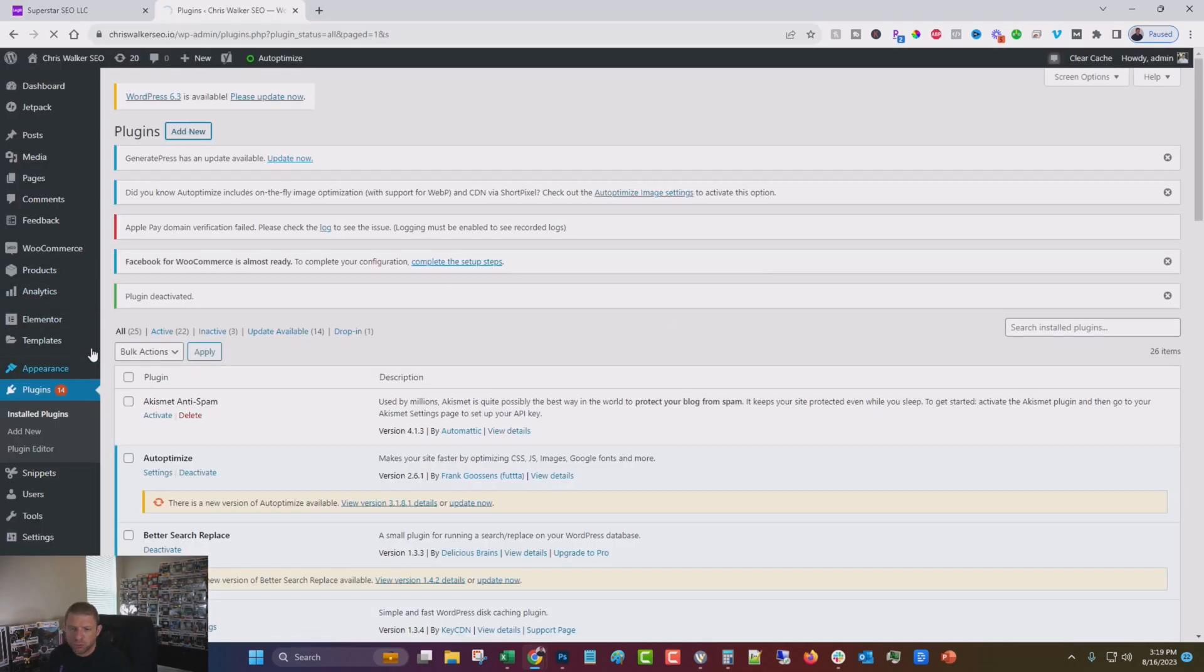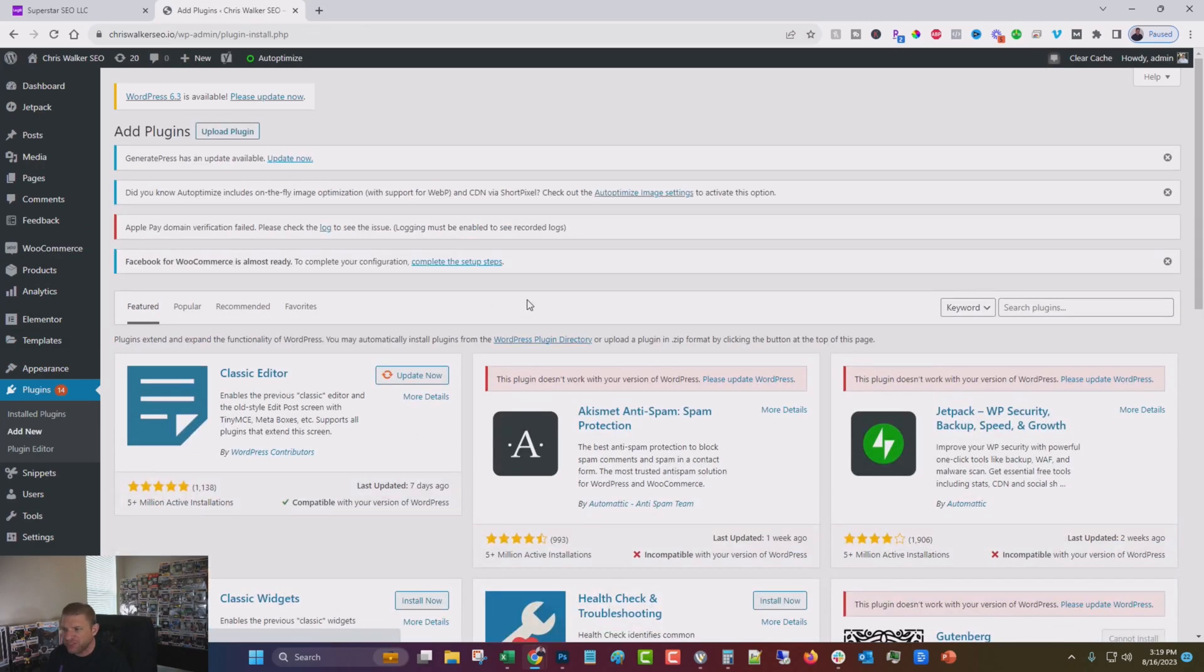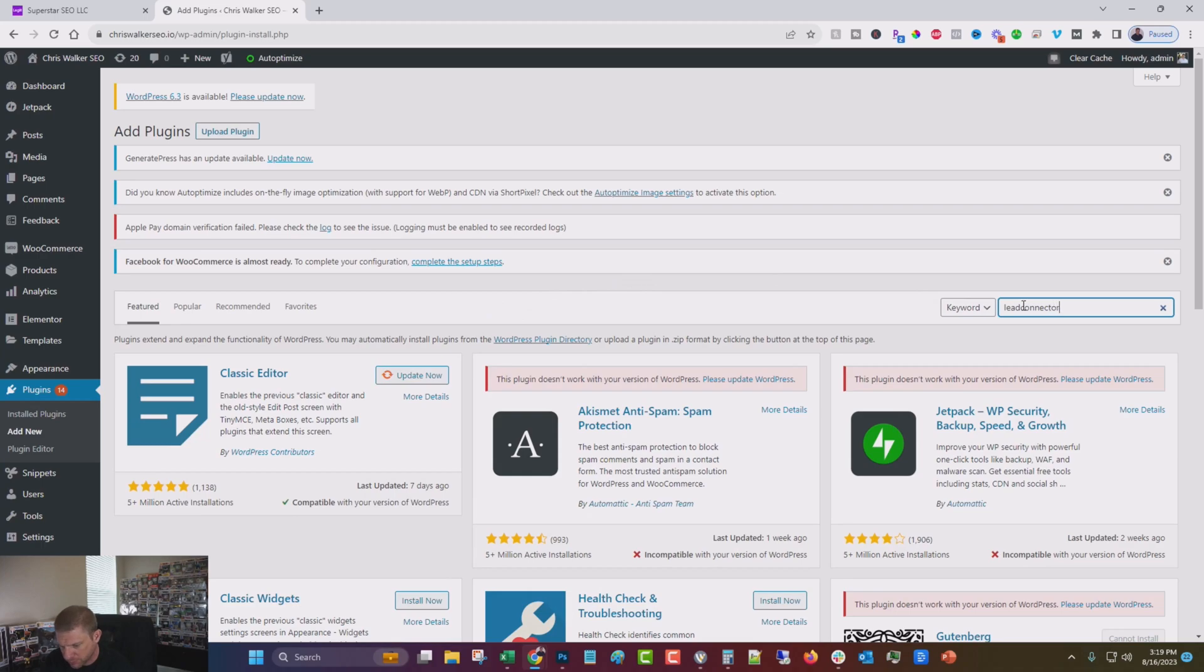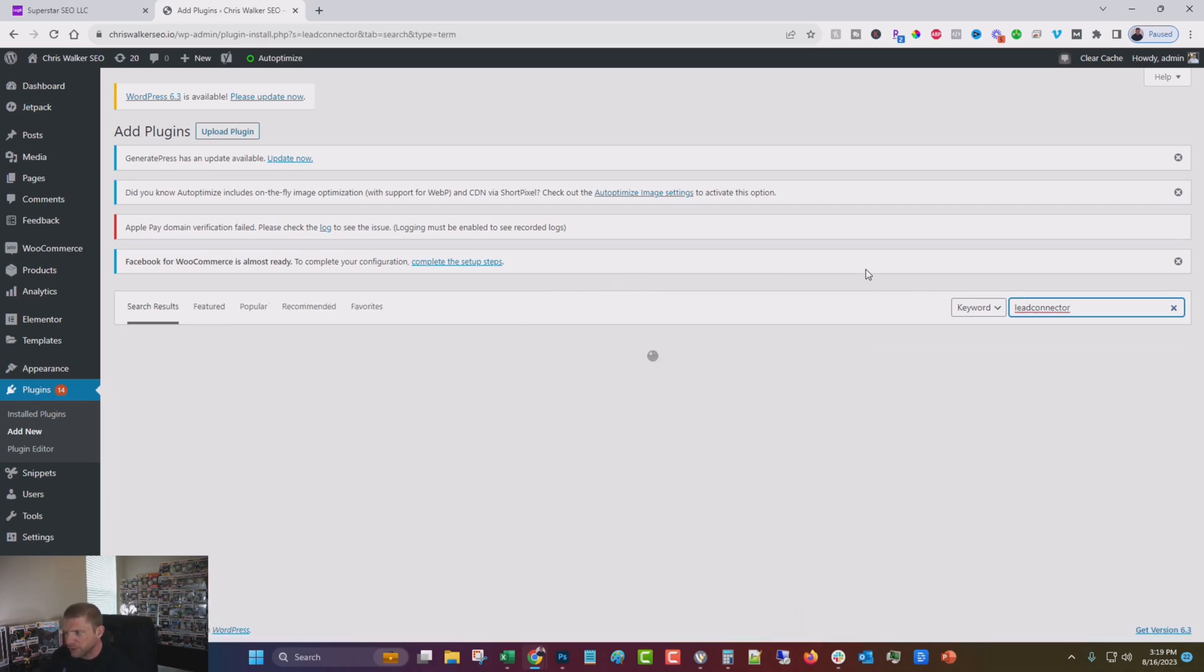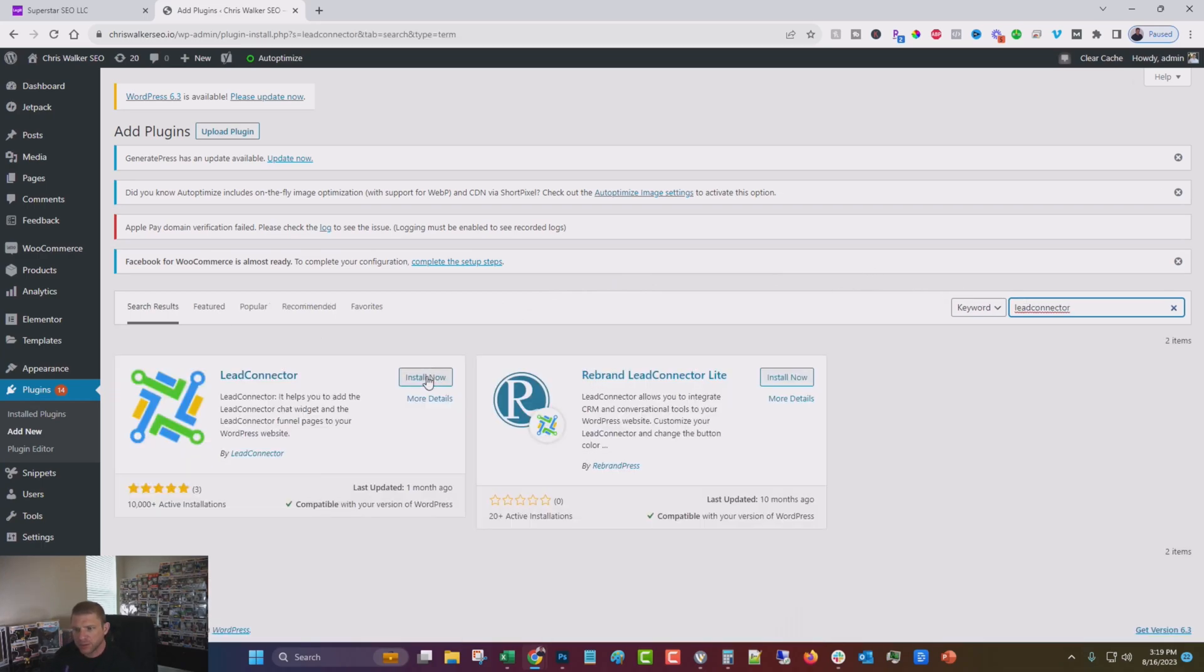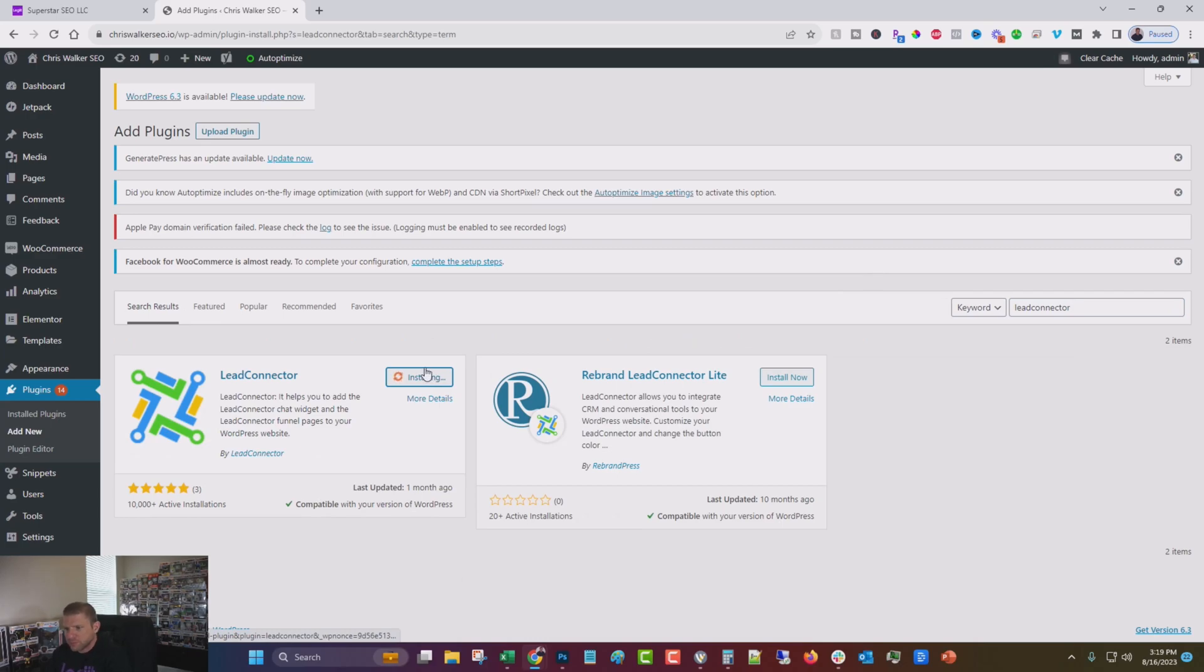We're going to go into plugins and click add new. I have not been in the site for quite some time. Let's type in lead connector. I think I spelled that right. Click install now.